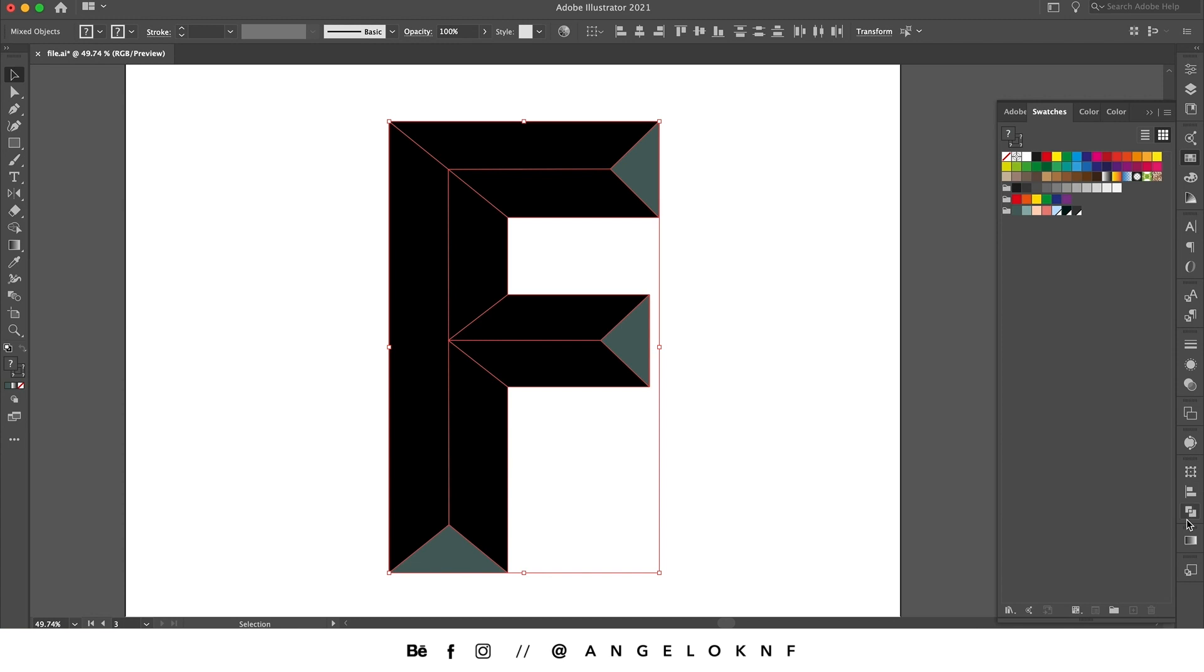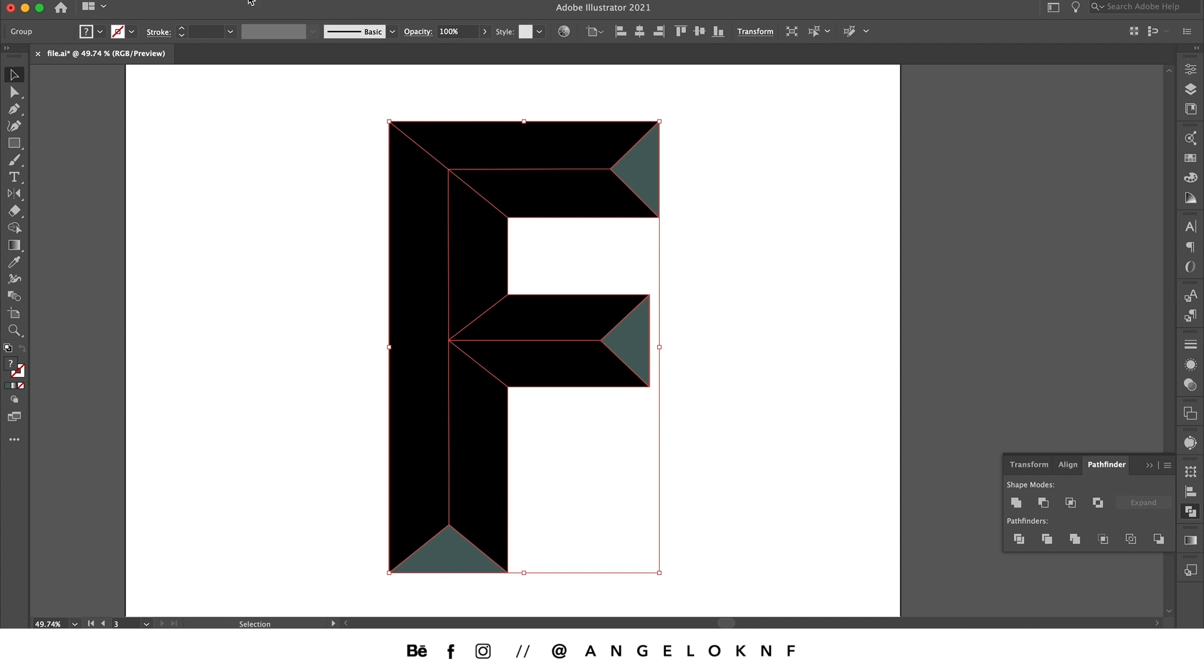Now I'm taking the selection tool and I select them all, and I'm going to the pathfinder and I click divide. This will separate it to different shapes but will also group it, so I'm going to object and ungroup because I need to edit them separately.